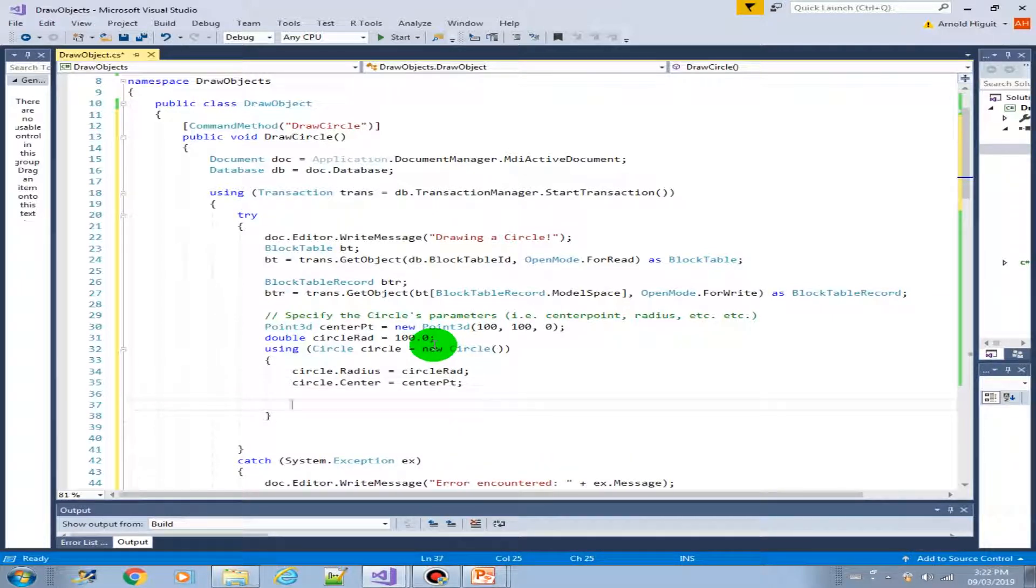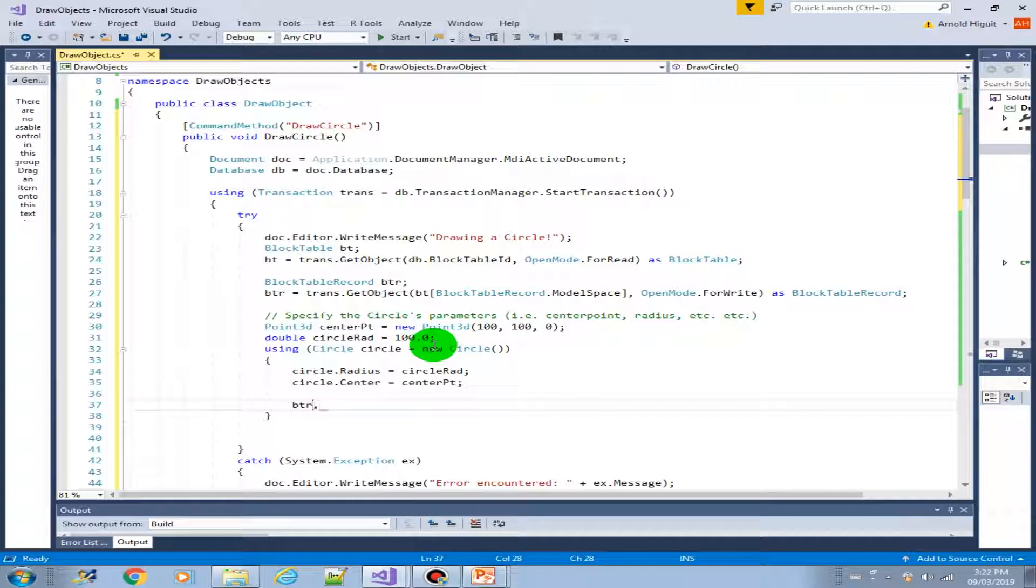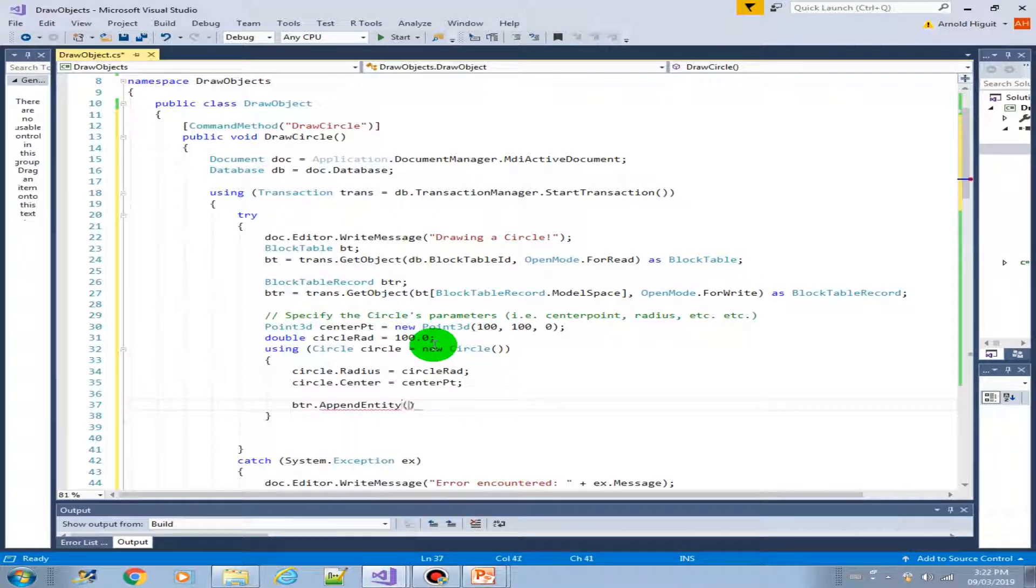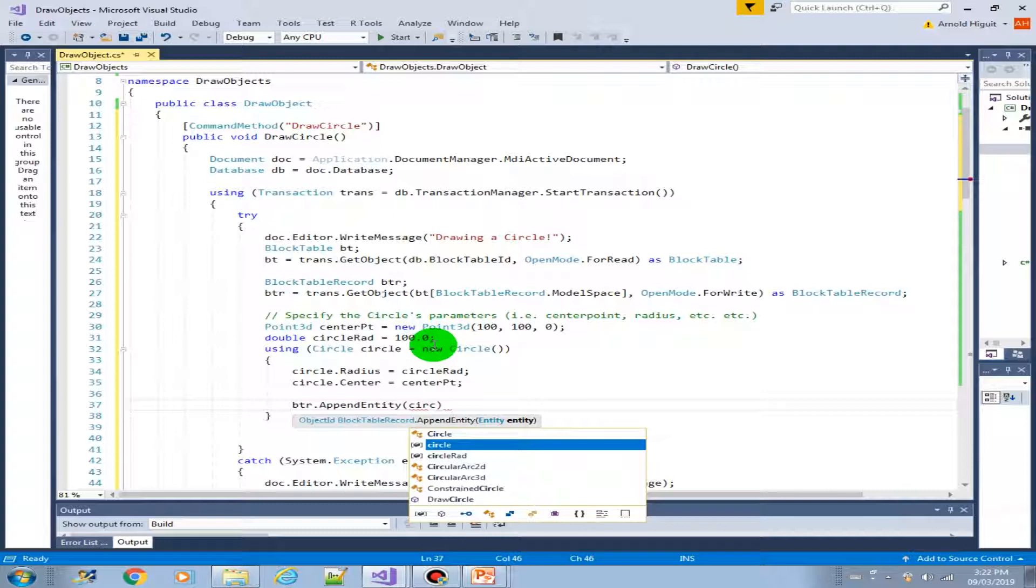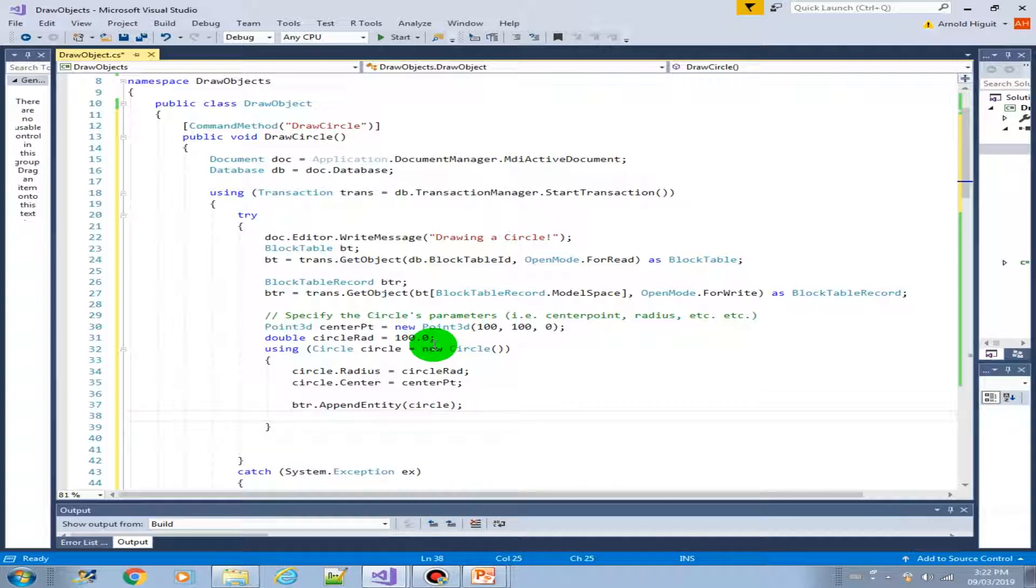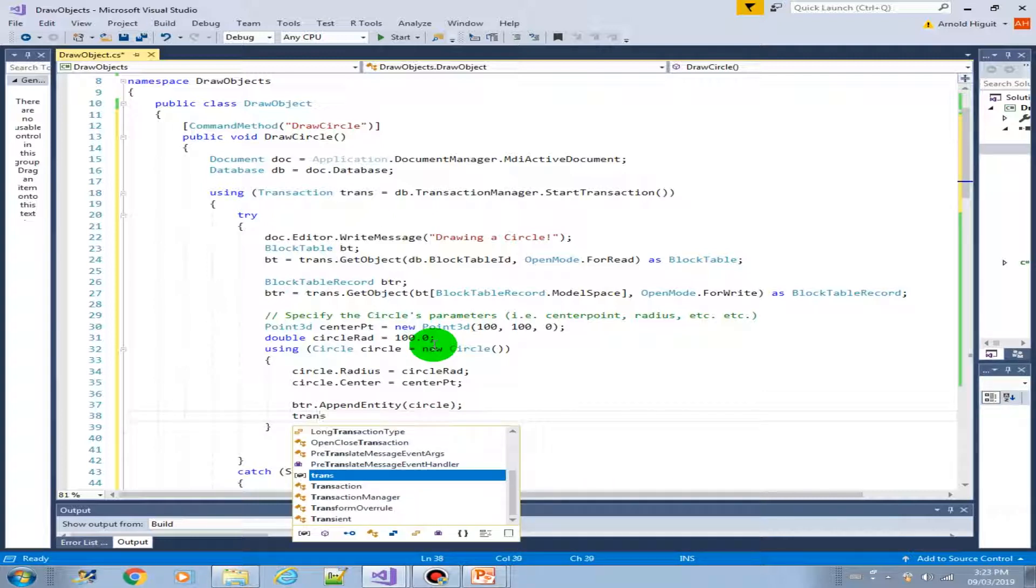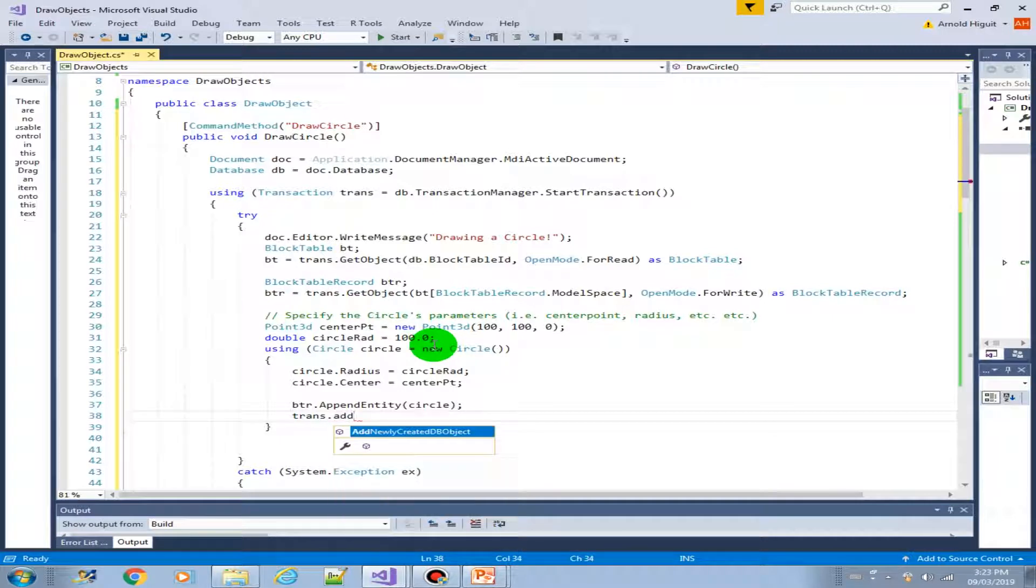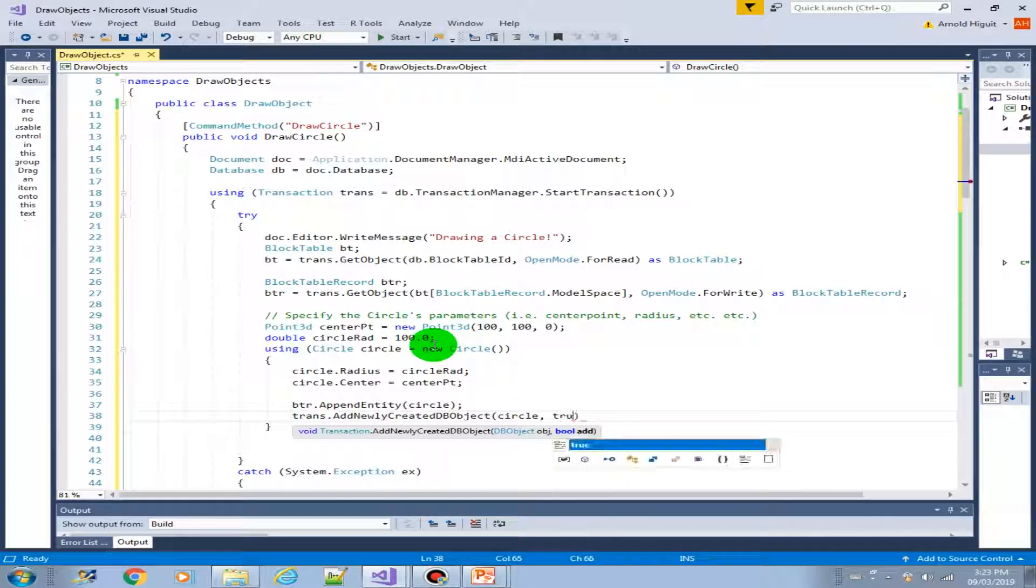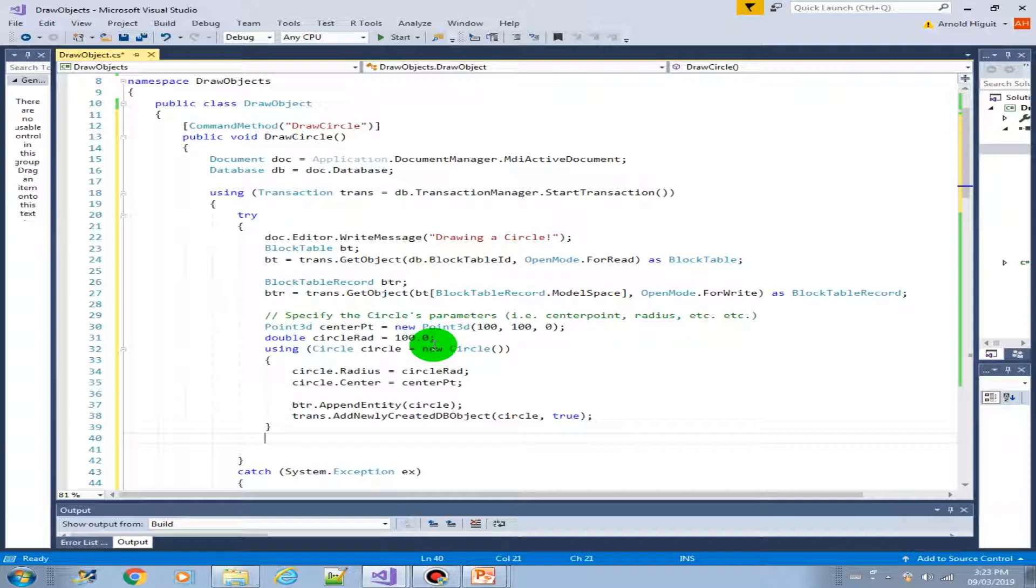Next, we can append into our block table record. Append entity, then circle. Next, add into our transaction our circle object, add it, yes or true. Then after that we can commit our transaction.